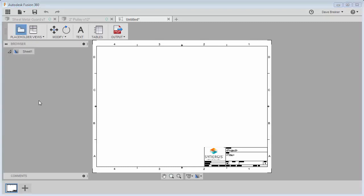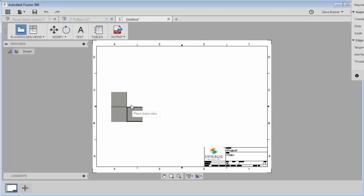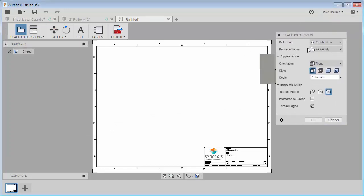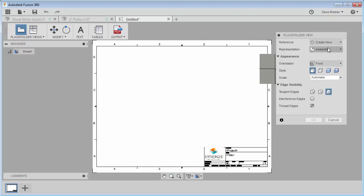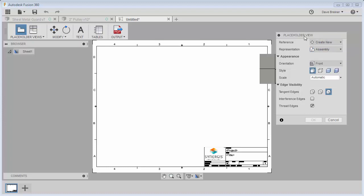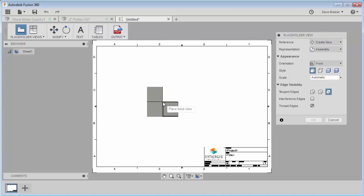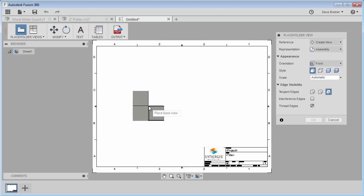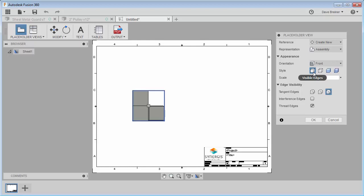So I'm going to just start with a placeholder and let me pull this in. You're going to see right here that I can create new and I can create an assembly, a component, a folding component, a flat pattern, a storyboard. So what I'm going to do is I'm going to place one for a base assembly, I suppose, and I'm just going to place a view. All right. And yes, all visible edges. I'm just going to leave it kind of like that.